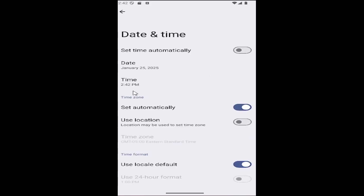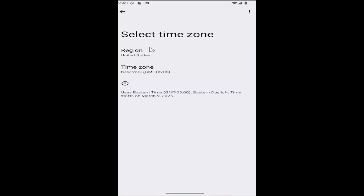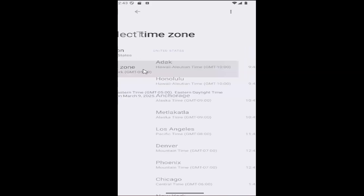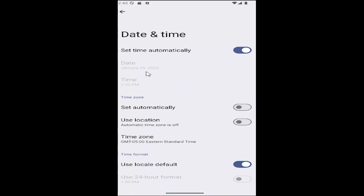If date and time settings are not set automatically, you may want to toggle that option at the top to set time automatically. If your time zone is set automatically but it's incorrect, you may want to toggle that off and then select the time zone that's appropriate for you. You would select the time zone option, scroll through, locate it, and select it. Keep in mind your day and time may not be incorrect, but your time zone could be — so that's just one thing to consider.